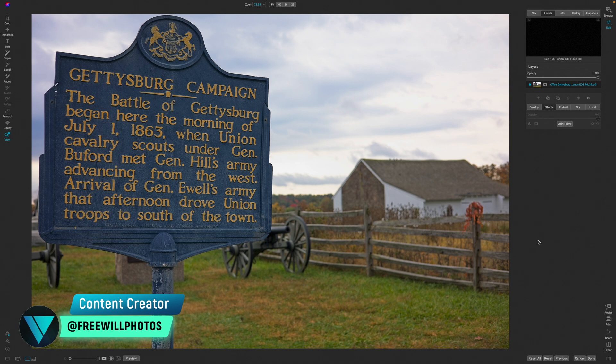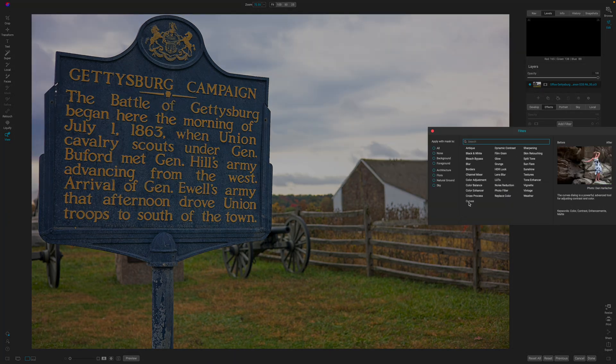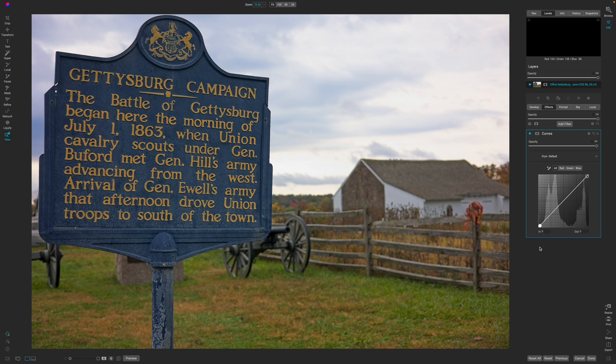Since the release of ON1 2023.5, people have been talking about the curves tool and curves module. Lightroom also released the curves tool in the masking feature, which is a big deal. This is something that has been available in ON1 for a very long time. I'm not going to break down the basics of curves — if you're not fully aware of that, go check out my curves tutorial. What I'm going to do is show you how to use this new feature to really draw more attention to your photos.